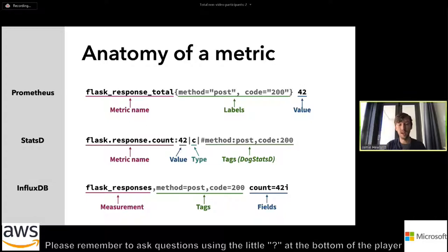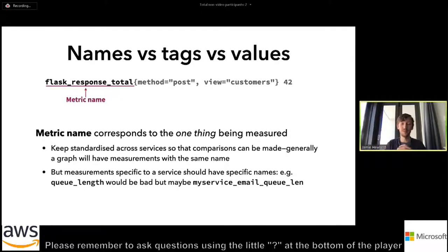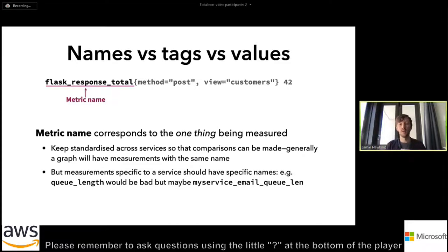The nomenclature varies a bit but it's all very similar. We've got a metric name, then usually some labels or tags, and then the actual value of the thing we're measuring. The metric name corresponds to what you're measuring. I would suggest keeping it standardized across different services, because then it's more discoverable to find the same metric across services. When putting a metric on a graph, you're probably only referring to one or two different metric names.